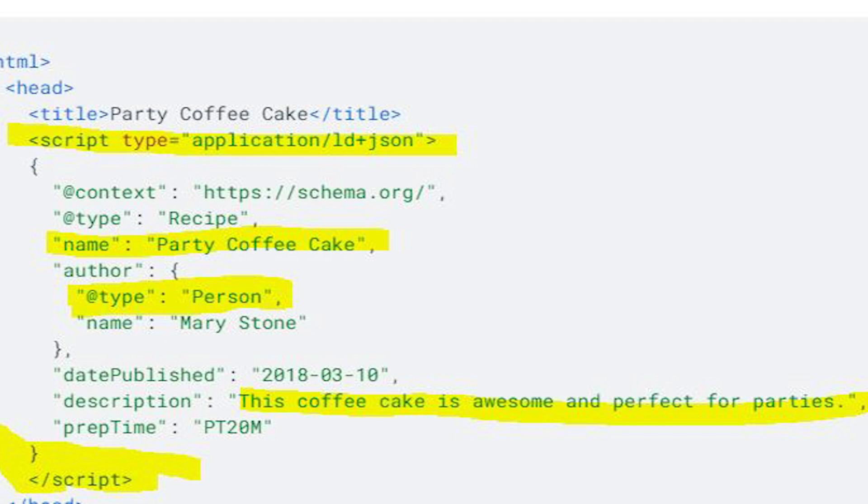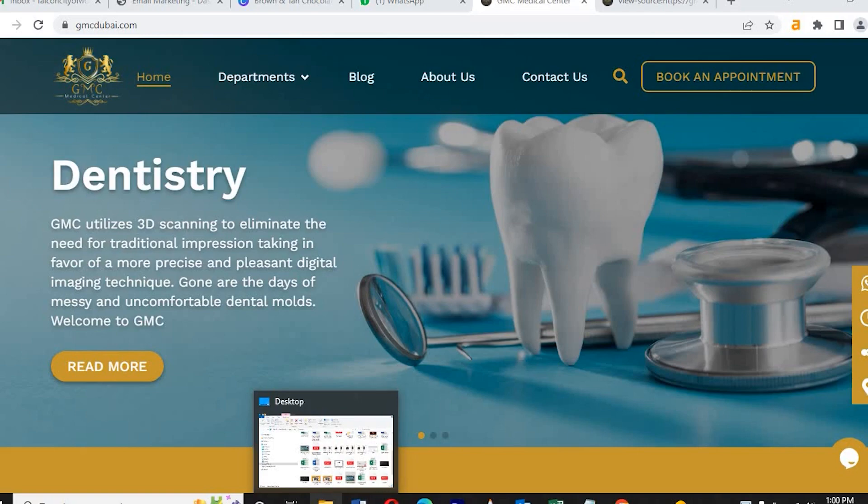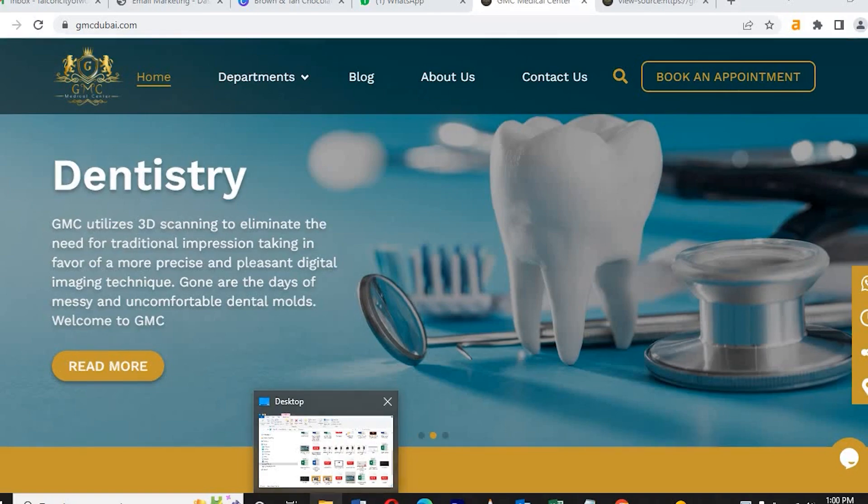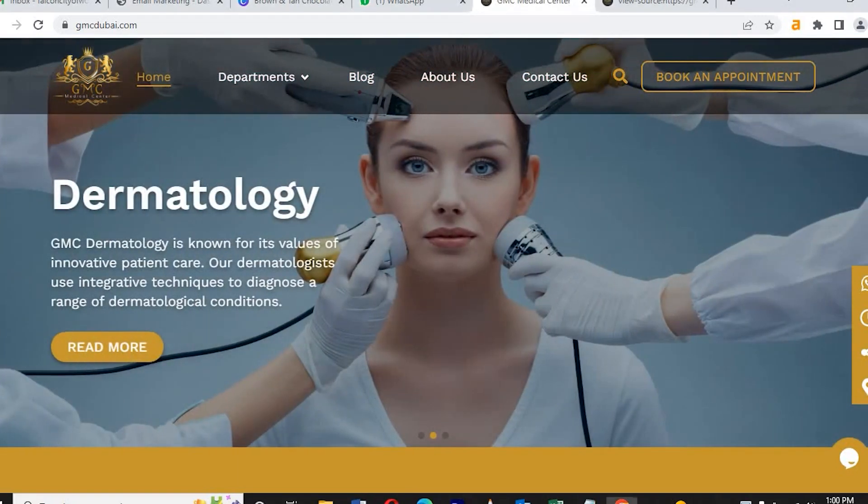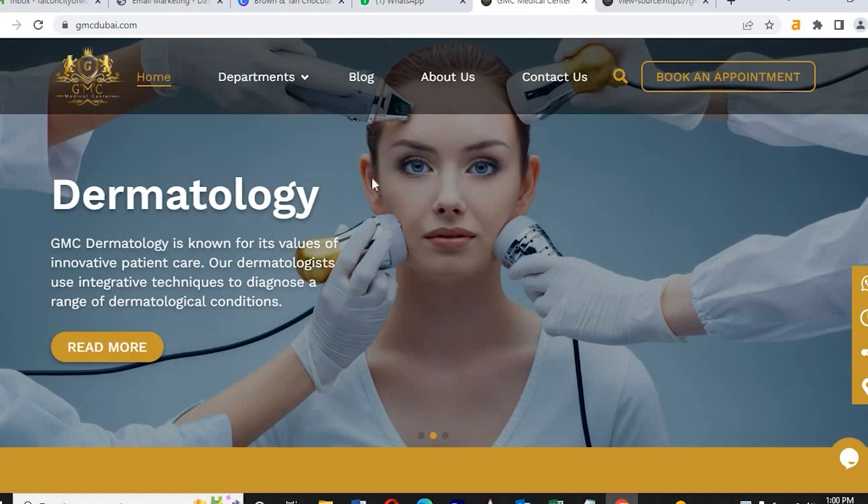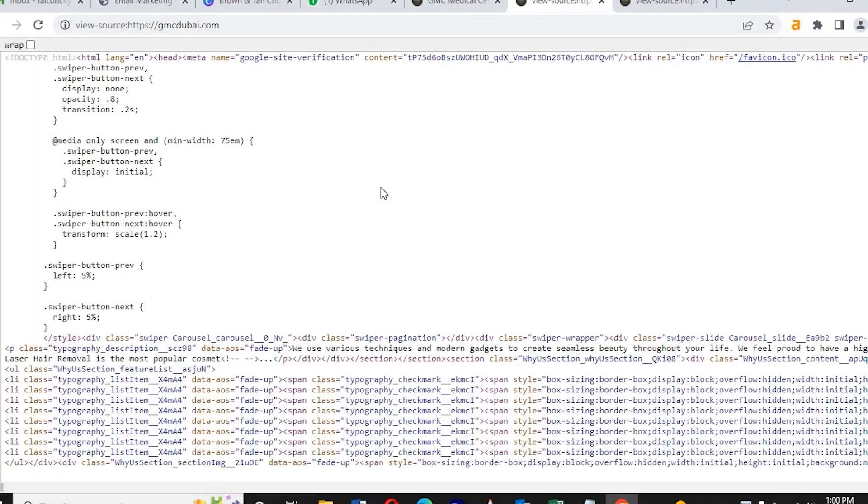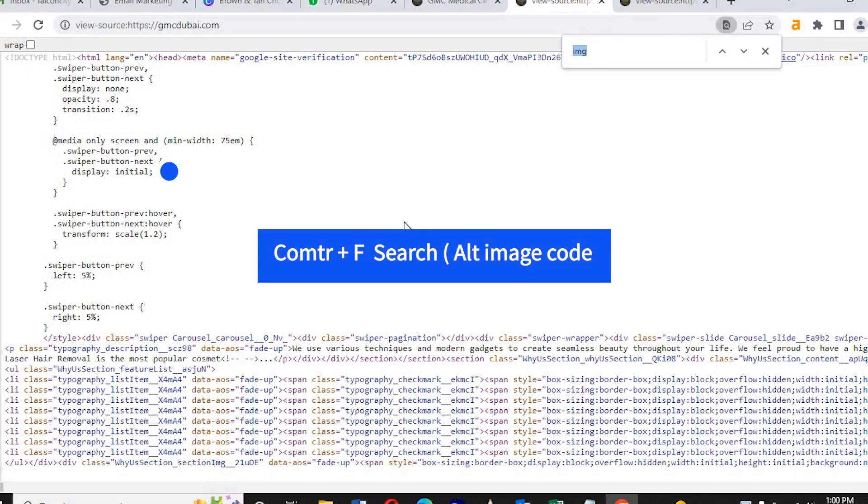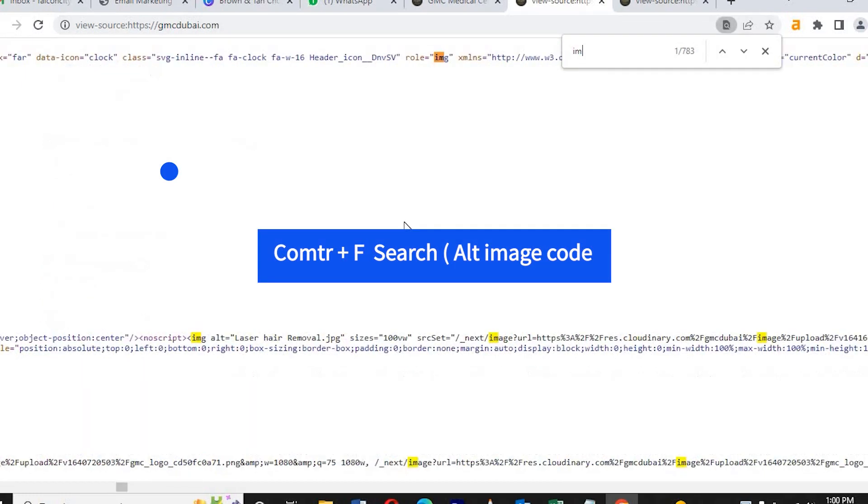Then there is another method called alt image tags. All websites have so many images, right? We need to add each image different keywords. It will help you to bring on the first page because while Google checks the website and they find the image with the keyword, it will help you to bring on the top. Always try to add as much keywords in the alt text.